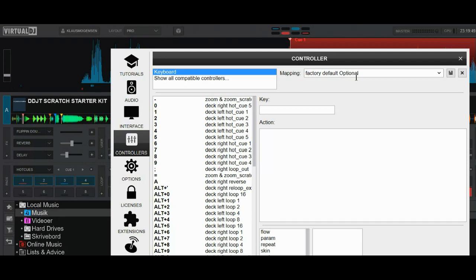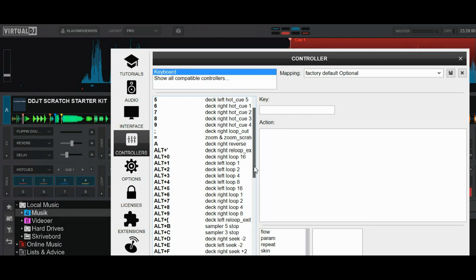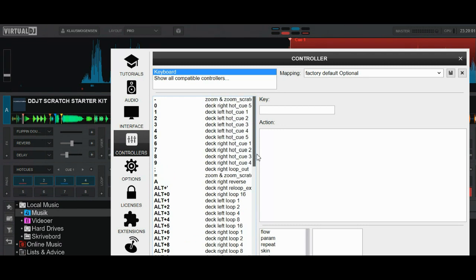So what about cutting in using the crossfader? Well, that's some mapping I'm going to do myself. So I'm going to select A and Q, Q and A, because they're right below one, two, three, four.